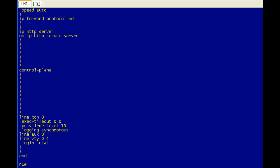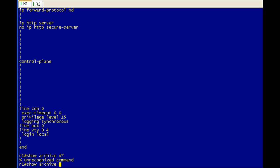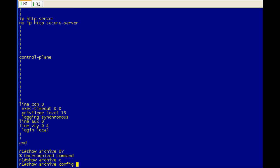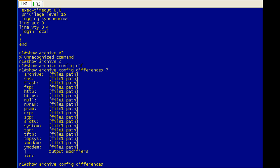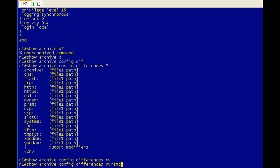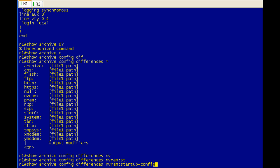In this case, the startup configuration and the running configuration. It's a bit long to type, so I'm going to go ahead and get working on that right now and probably just access it via the IOS history. So it's show archive config differences. And then you have to specify what configurations you're going to be comparing. We're going to be comparing the startup configuration with the running configuration.